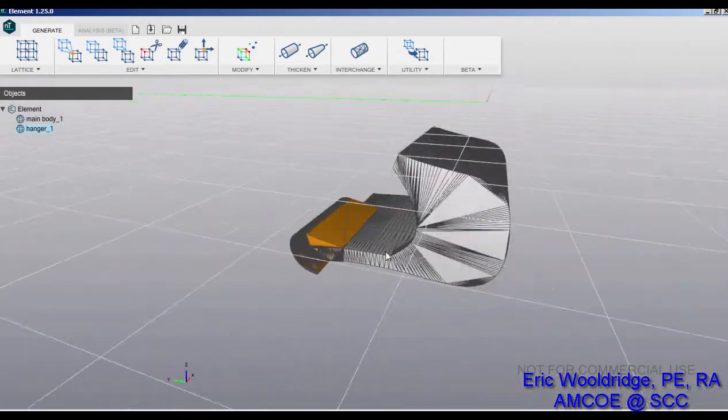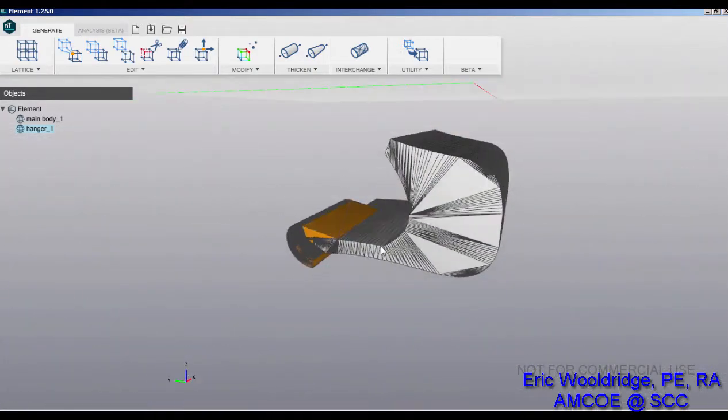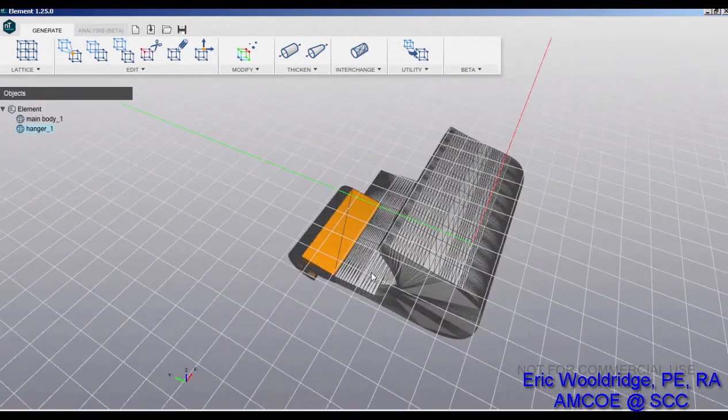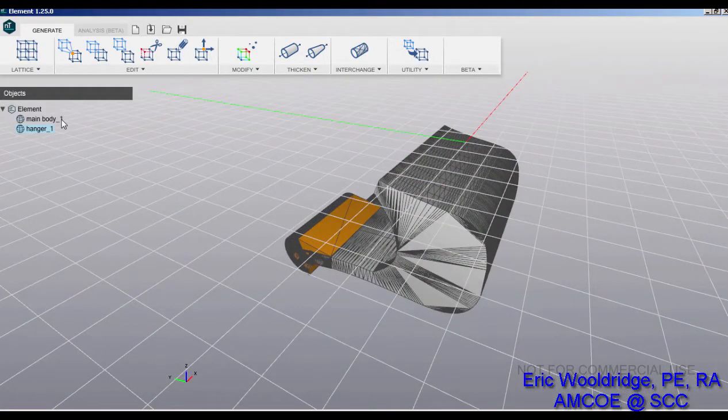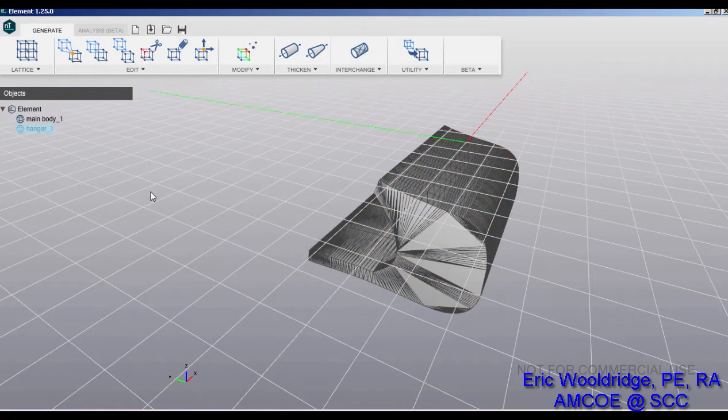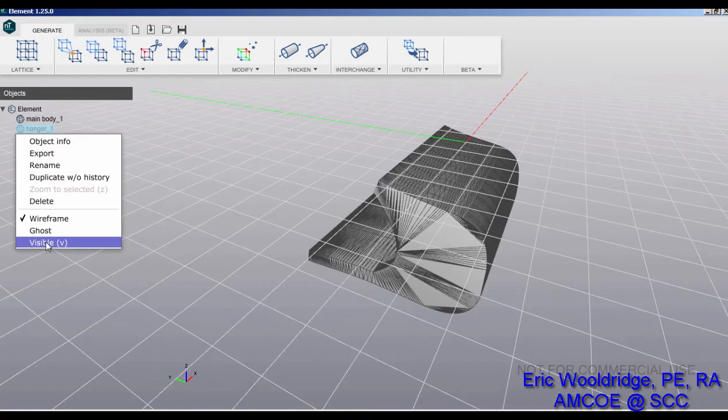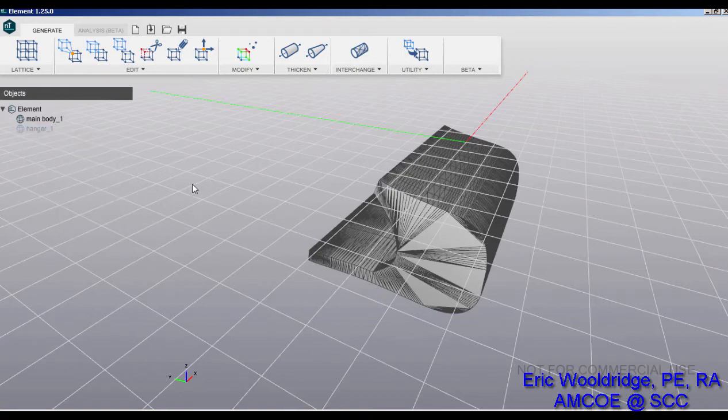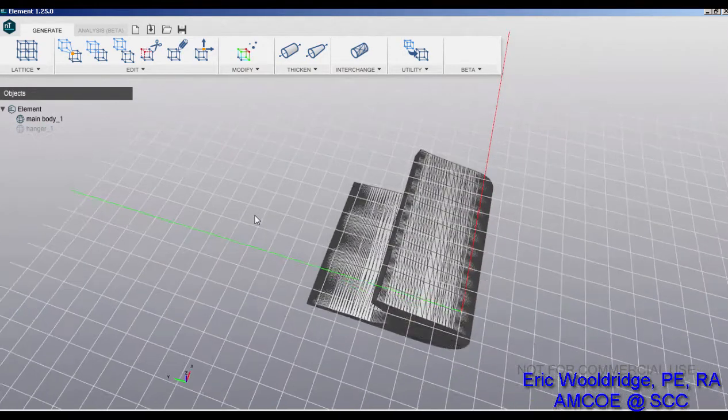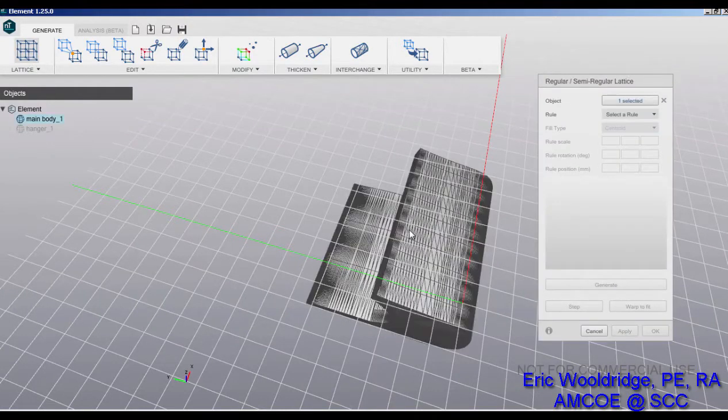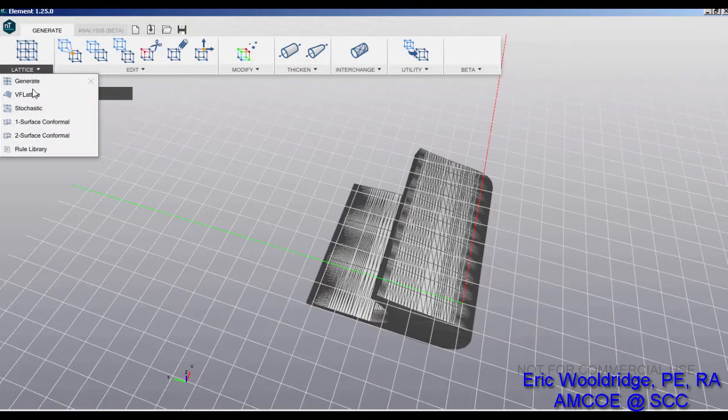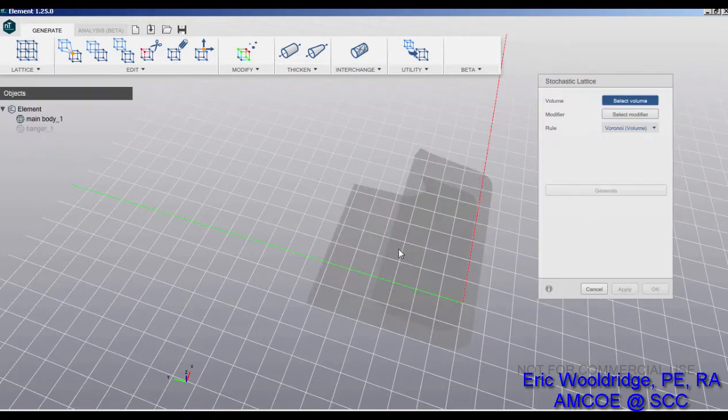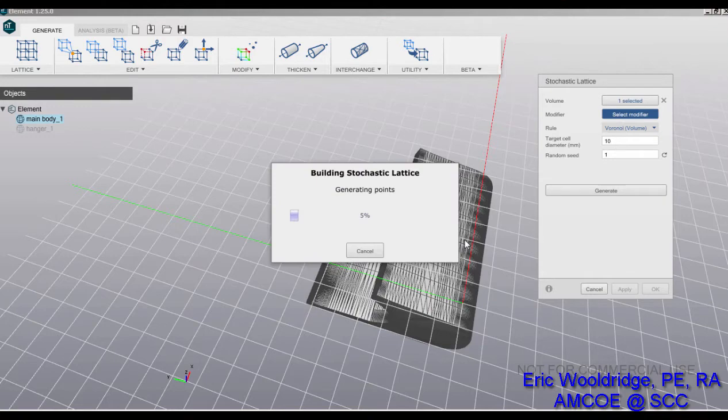Our objective is to lattice one and not the other one solid. I will just not worry about the hanger and turn visibility off with just a quick right-click and say visible or V on the keyboard. Then the rest of it is now on, time to do some latticing. Hit the lattice tool, select it, and actually I like the Voronoi so I'm going to choose the stochastic, select it Voronoi, generate. Let's see what we get here.